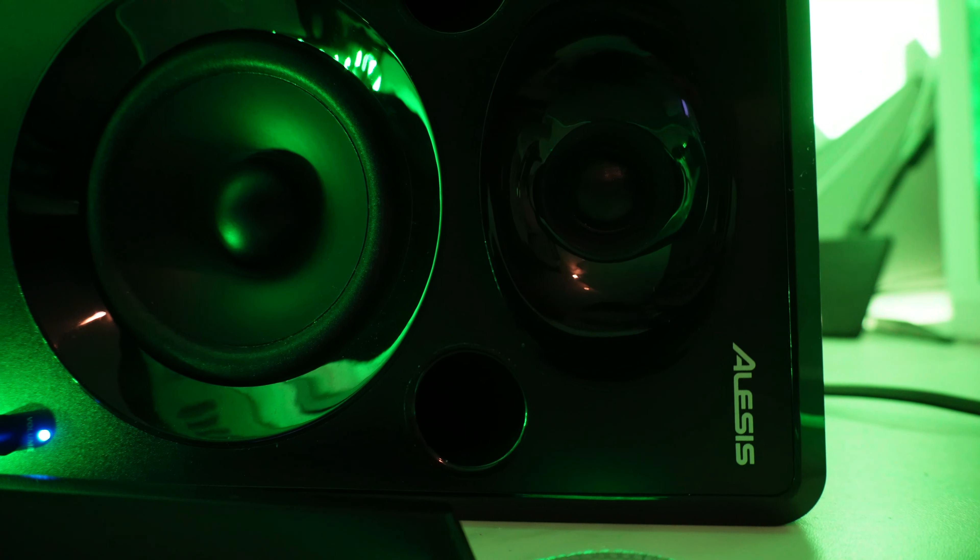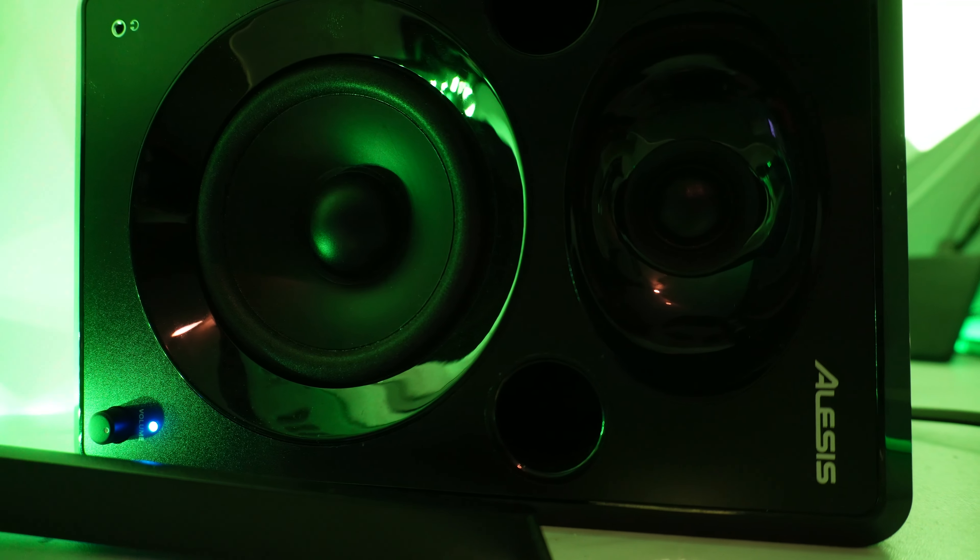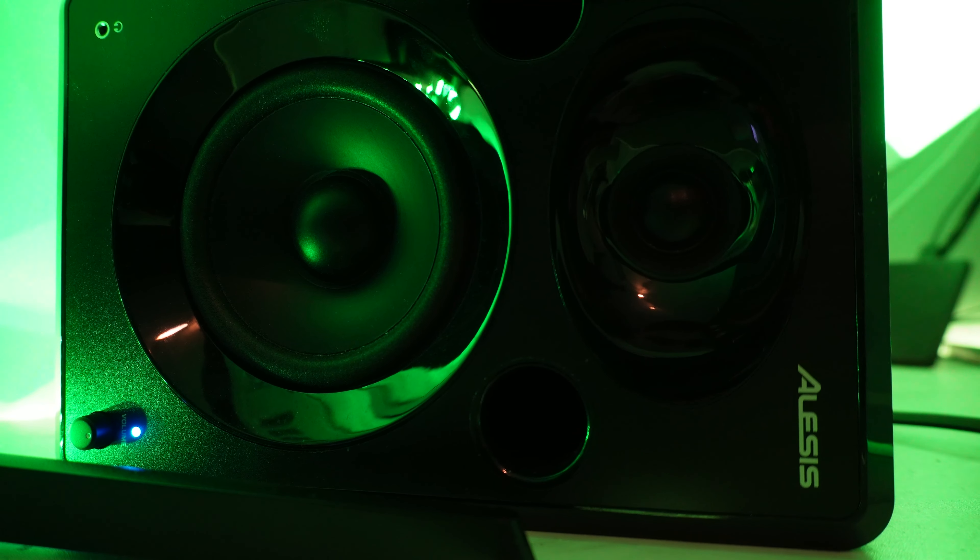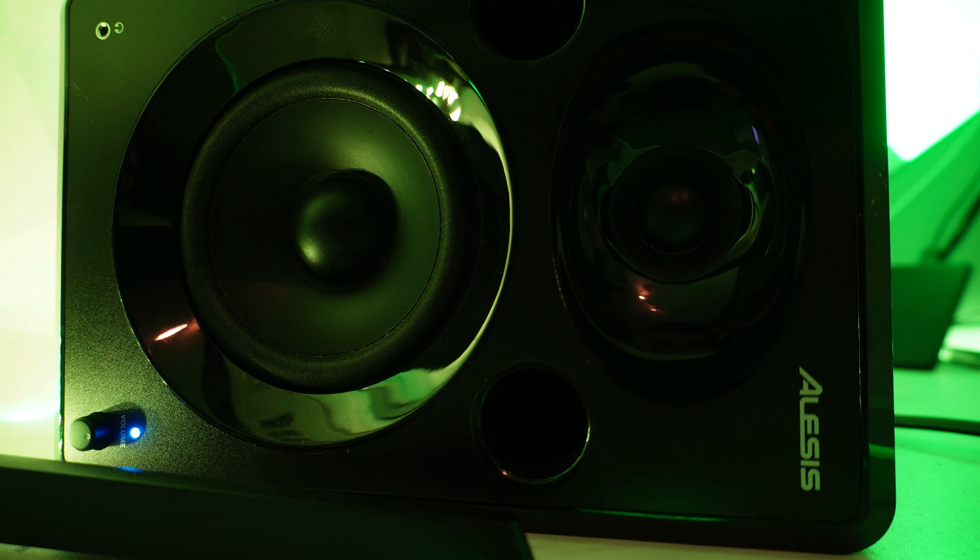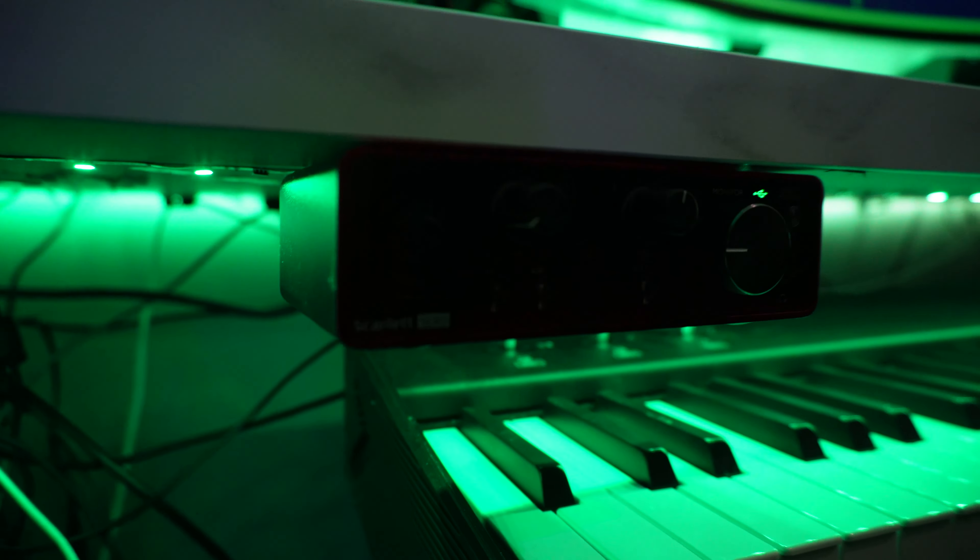I have an Alesis Nitro drum set which is awesome, really good drum set. My studio monitors are the Alesis Elevate 5 Mark 2s and I also have a Mackie subwoofer on this Focusrite Scarlett Solo Gen 3.